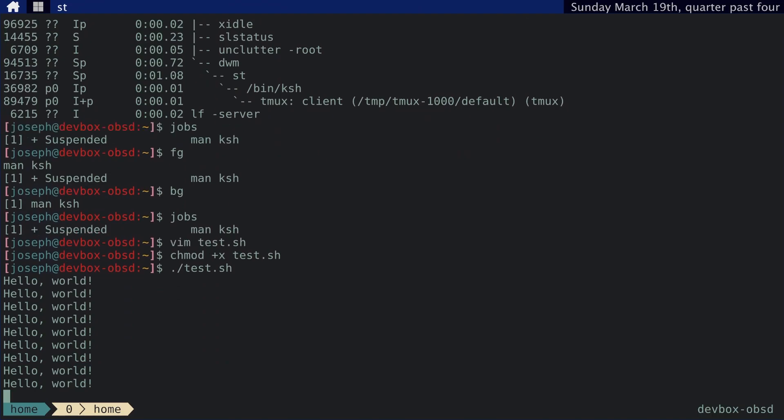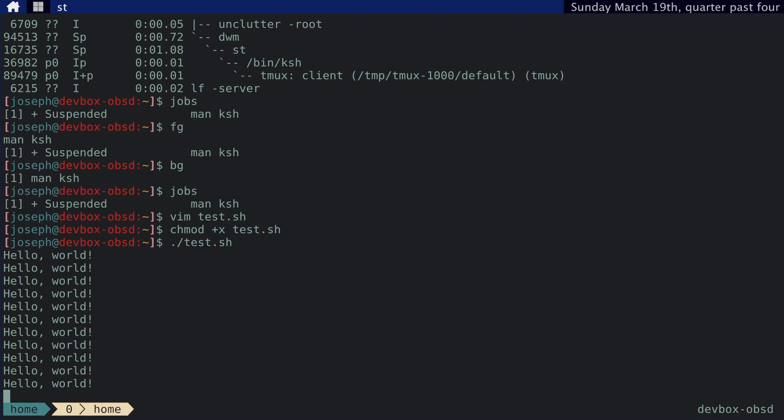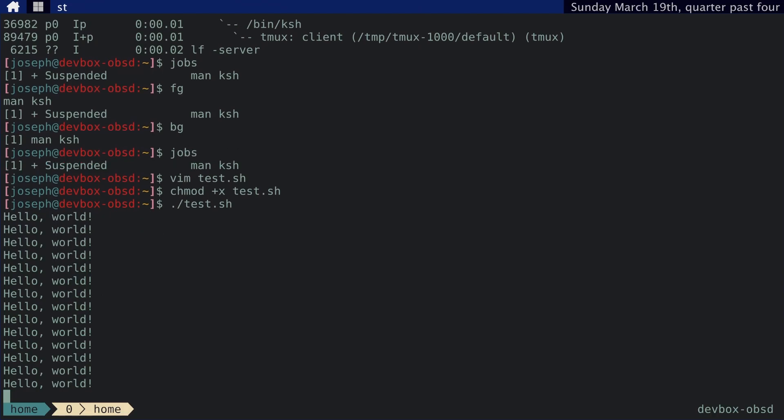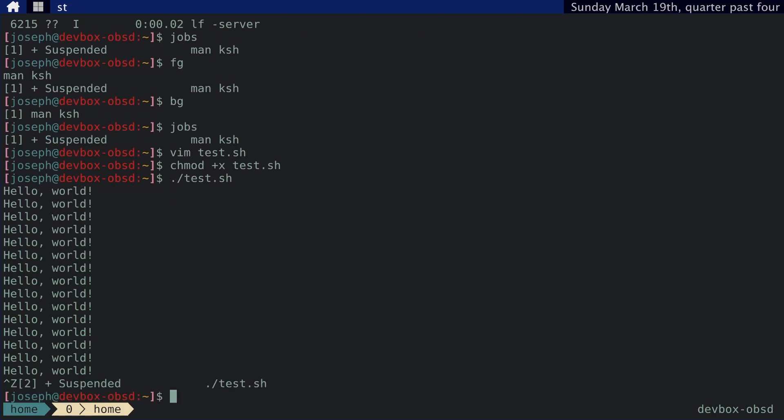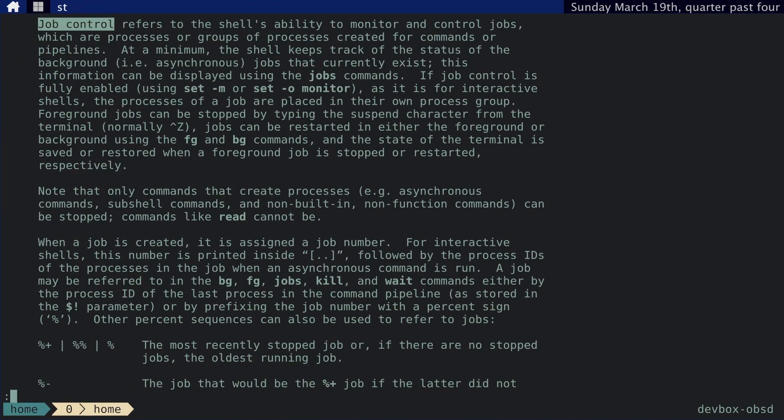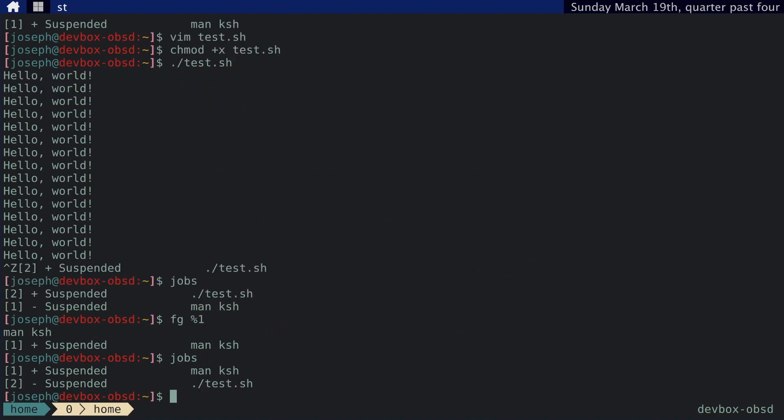So what we can do here is suspend it by typing in control Z. And you can see I have multiple jobs suspended. I could bring to the foreground the man KSH command by typing in FG percent one, and that brings that back up. I can also bring into the foreground whatever is on the top of the stack, in this case man KSH,